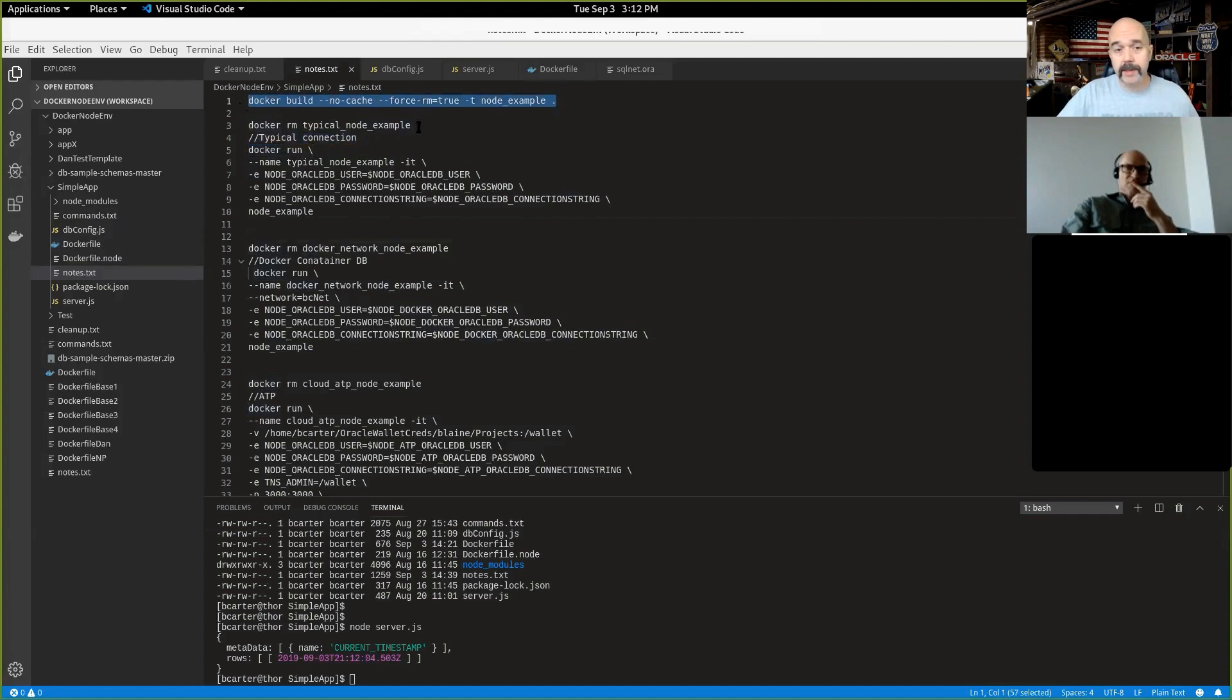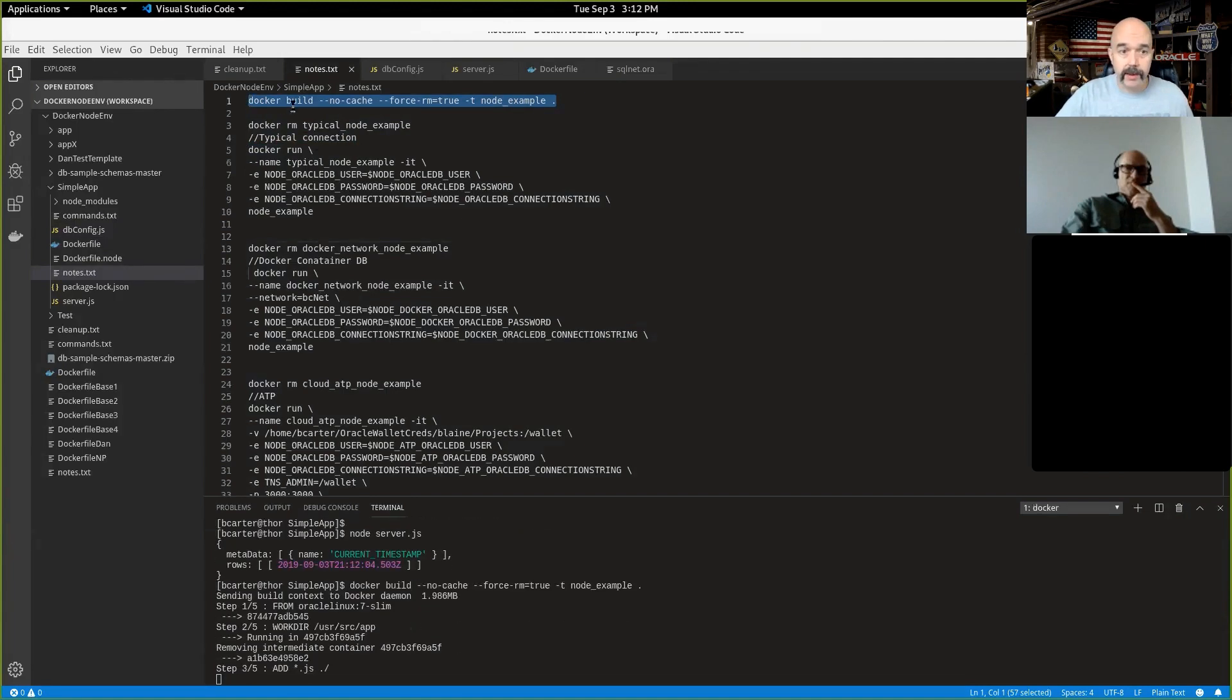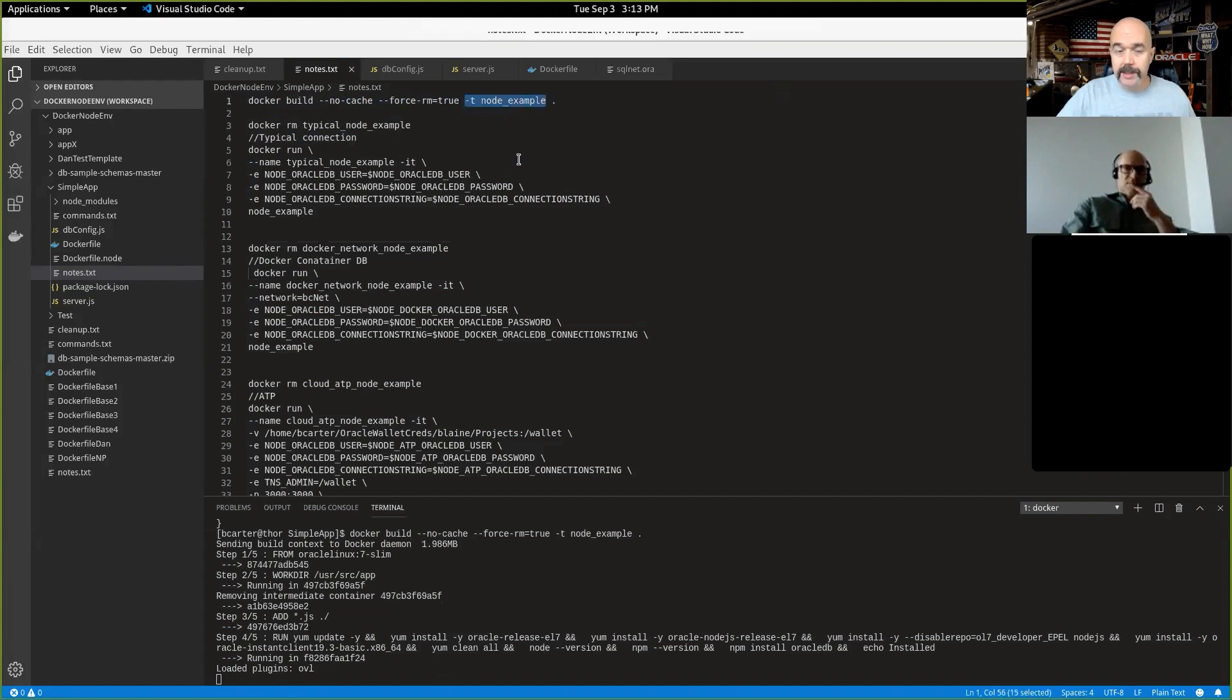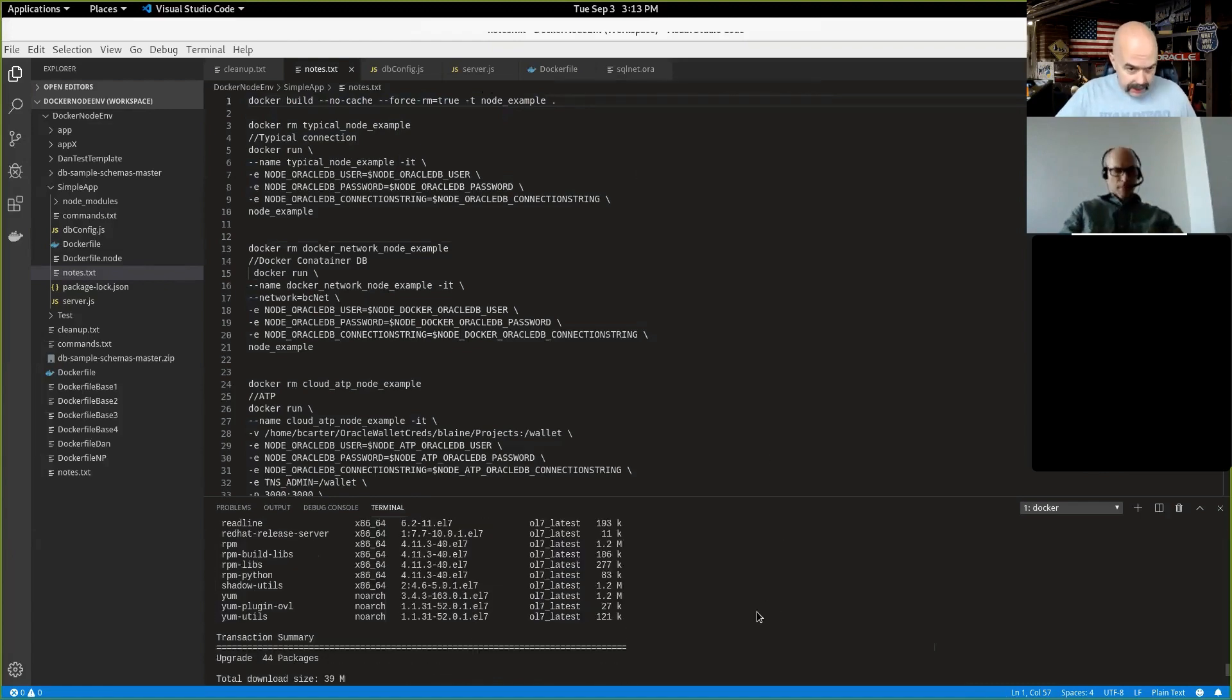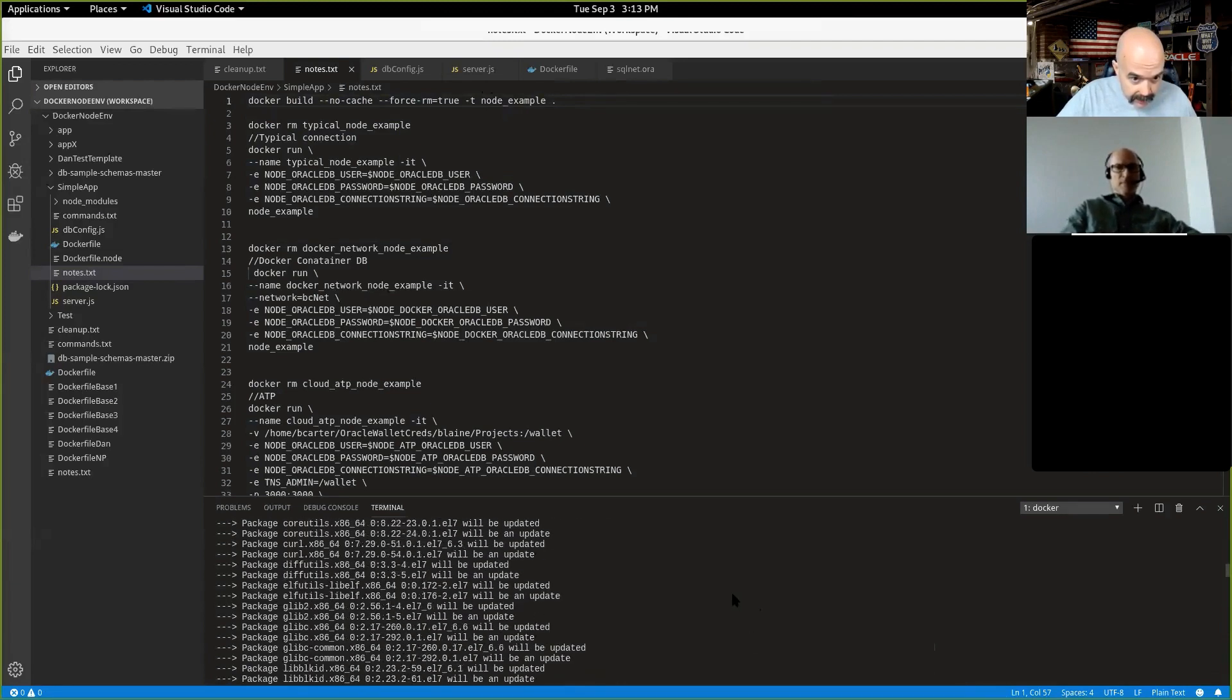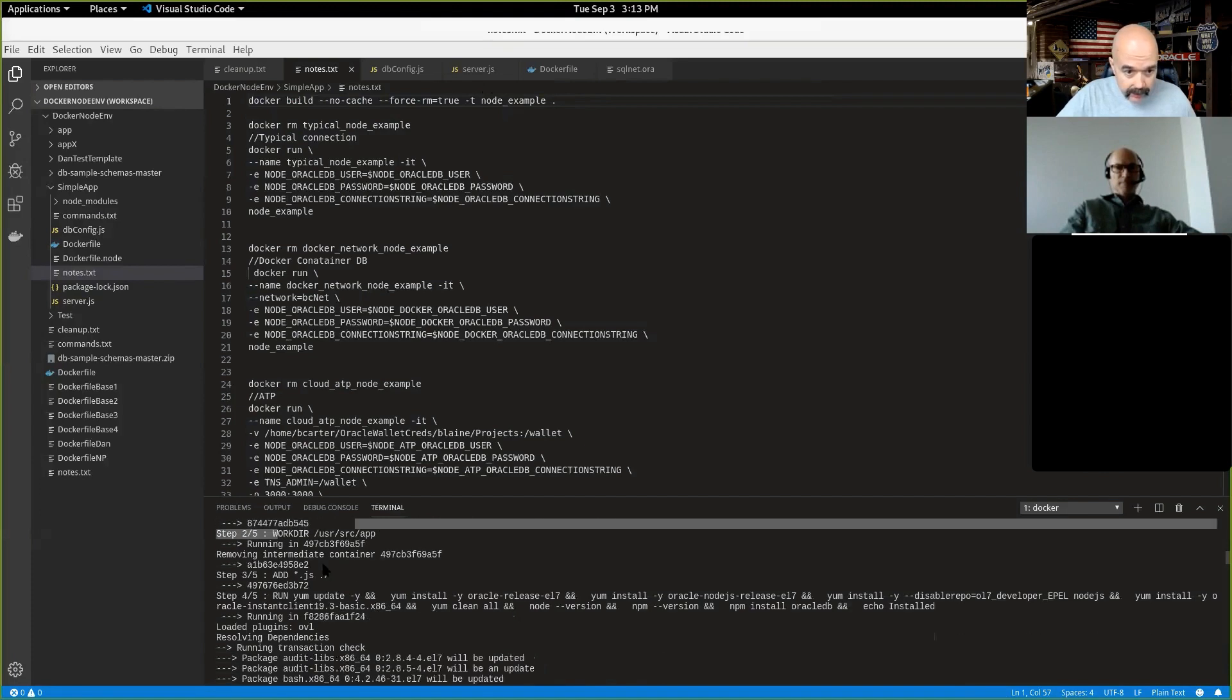So I'm going to issue the first, I missed a step. So first, I have to build the image. So that Docker file that I just walked through, that needs to become a Docker image. And so the command for that is Docker build, I'm telling it no cache force remove that cleans up after itself. And then I'm going to tag this image with the name node underscore example. And the dot simply means the Docker file is in the same directory as I'm currently executing the command. And so I'm going to scroll back up here so you can see a little bit what's going on.